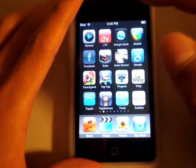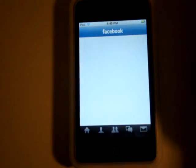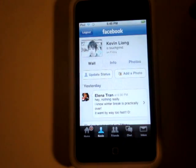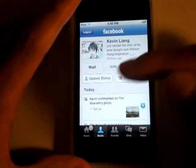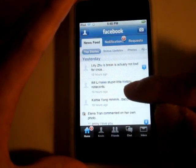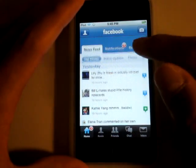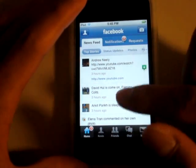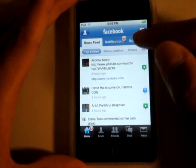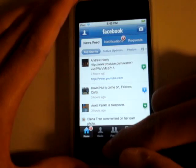This application is called Facebook. For all of you who don't know what Facebook is, it's a social network. I'm a Facebook addict, so I love this. You can check your notifications, stalk people, do what you normally do on Facebook. There's a camera button, but I have an iPod Touch so I can't really use it.